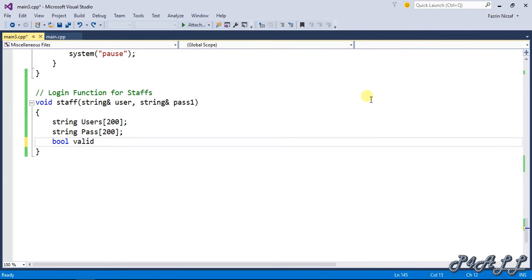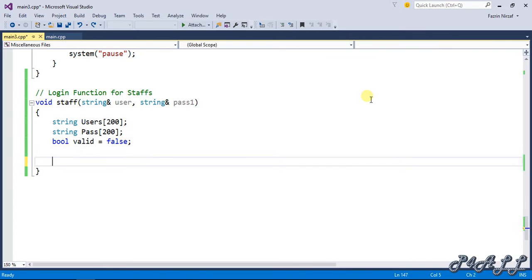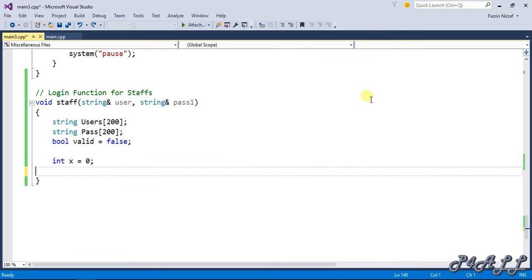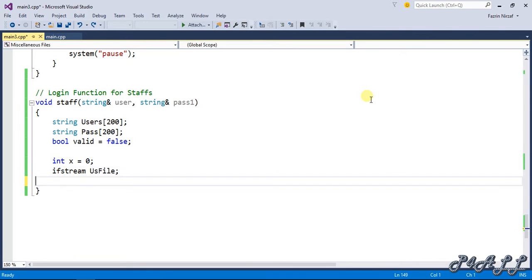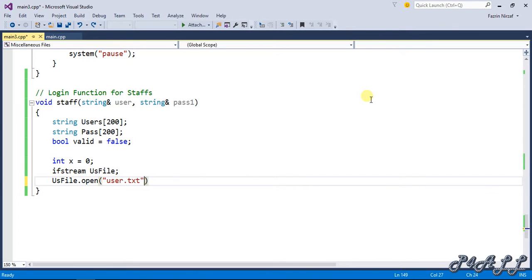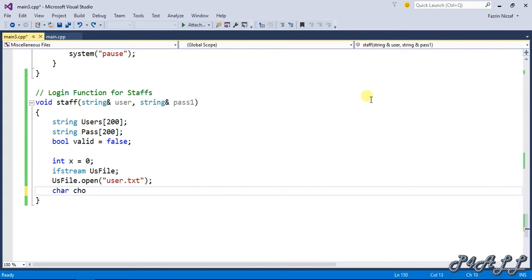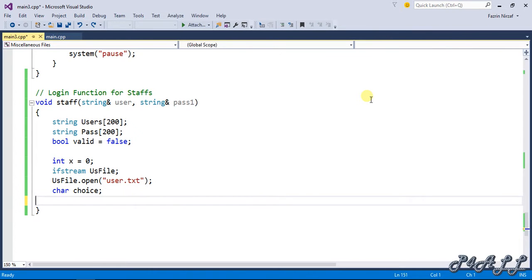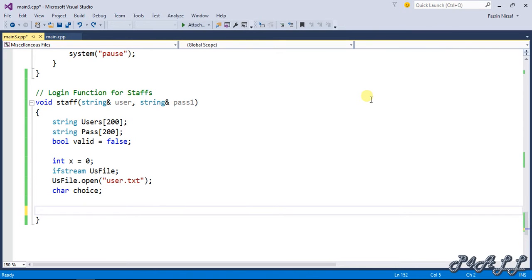Boolean valid equals false, which you know already will be the deciding factor of whether the login is valid or not. Integer x equals zero, and ifstream usfile. usfile.open useof.txt, which is the file that's going to store the username and password of the staffs. Character choice.